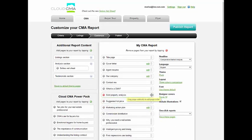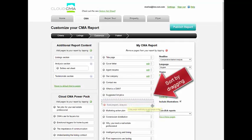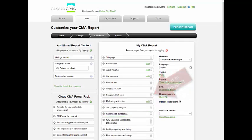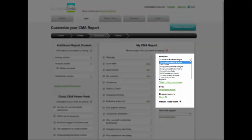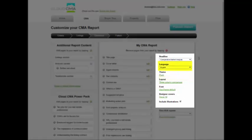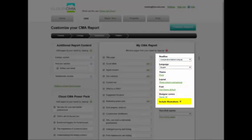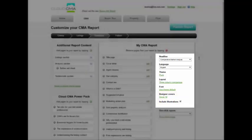Customize the report by moving the pages around, giving it a predefined headline, or selecting "type your own text" to give it your own customized headline. You can also change the language, theme, layout, and font, add bright attention-grabbing design covers, or choose to include or exclude illustrations.